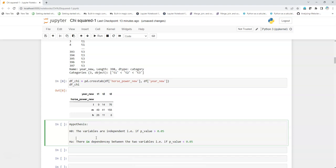In that scenario, the variables are independent, so they're not correlated. This is quite similar to Pearson's correlation. The alternate hypothesis will be that there is dependency between two variables if the p-value is less than 0.05.